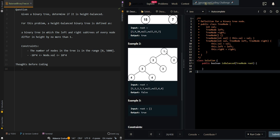But in our second example, we can see that in the second subtree we don't have one node. So the height of the right subtree is 1, but the height of the left subtree is at most 3. So 3 minus 1 is 2, which is more than 1, so it's not a balanced binary tree.